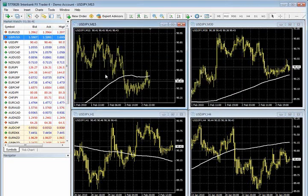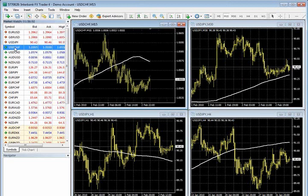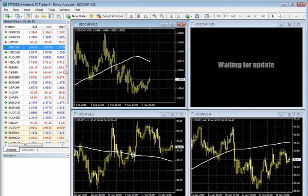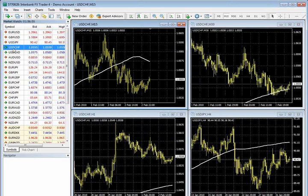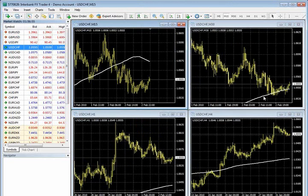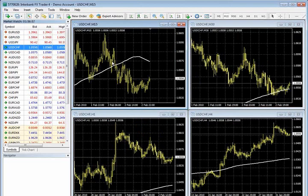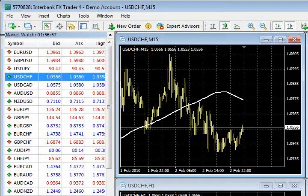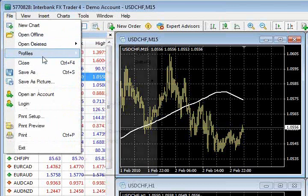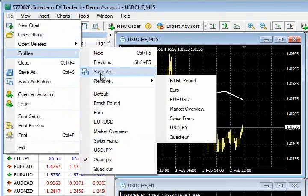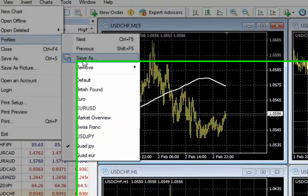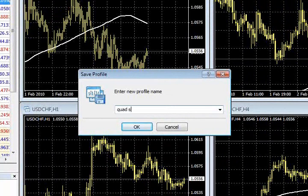Okay, so again, if I wanted to change the chart and make a new profile, I could simply highlight the symbol and I'm going to drag and drop in this case, the dollar Swissy on all four charts. Just drag and drop. If I want to create a profile here of the Swissy, I can go to file, profiles, save as, and I can call this quad Swissy, you know, whatever you want to call it. Make sure the name means something to you. These are your profiles.